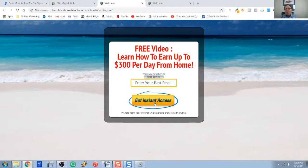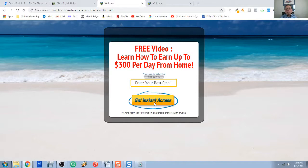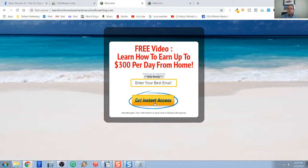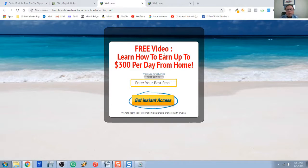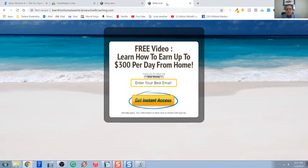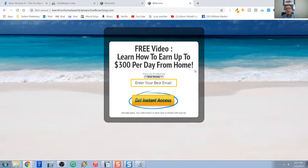Well, if this capture page here that we're looking at only gets, like say, a 42% opt-in rate, I don't know, I'm just making that number out. I got some numbers here I'm going to show you in a second. I want to get that opt-in rate even higher. So the idea is to do split testing, and when you do split testing, you basically make a copy of your current capture page, and then with that other copy, make only one change. So you notice this just says free video, learn how to earn up to $300 per day from home.